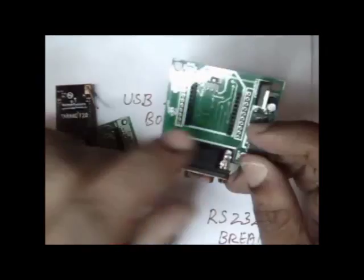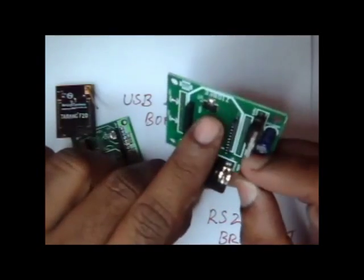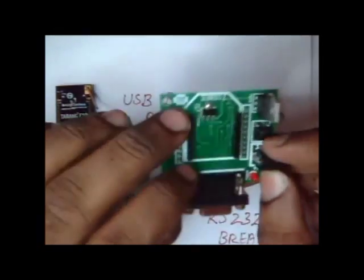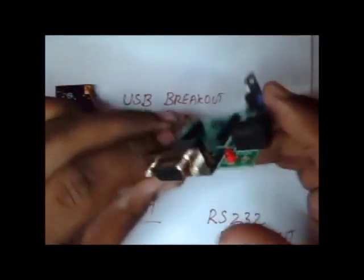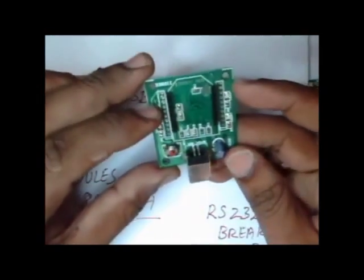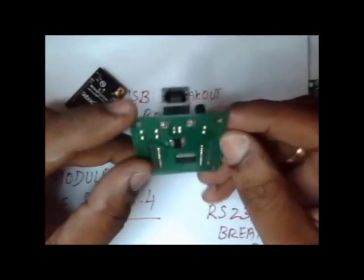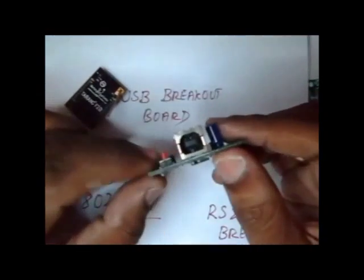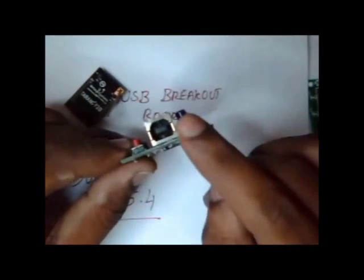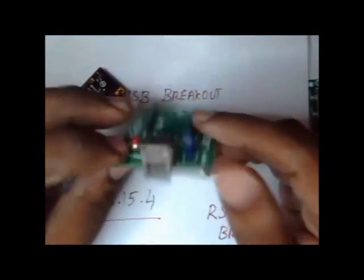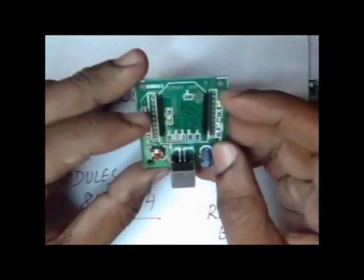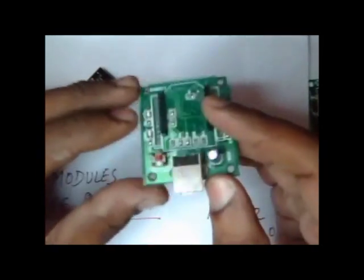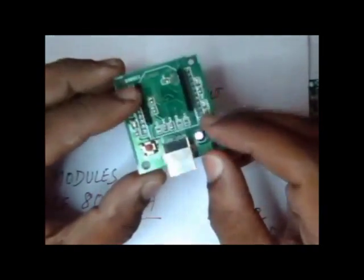All these breakout modules have a 3.3 volt regulator. This USB breakout module is very handy. It does not require any external power supply and utilizes the power from the USB source itself. We will be making use of this USB breakout module in this video.